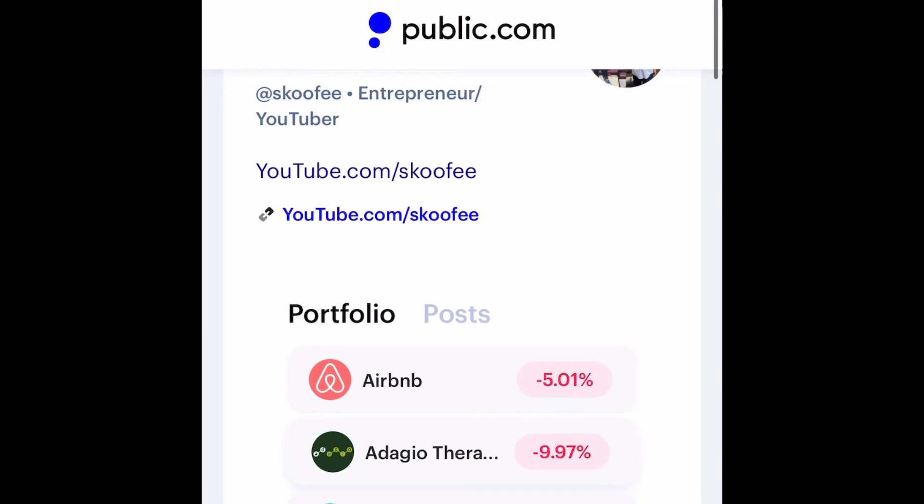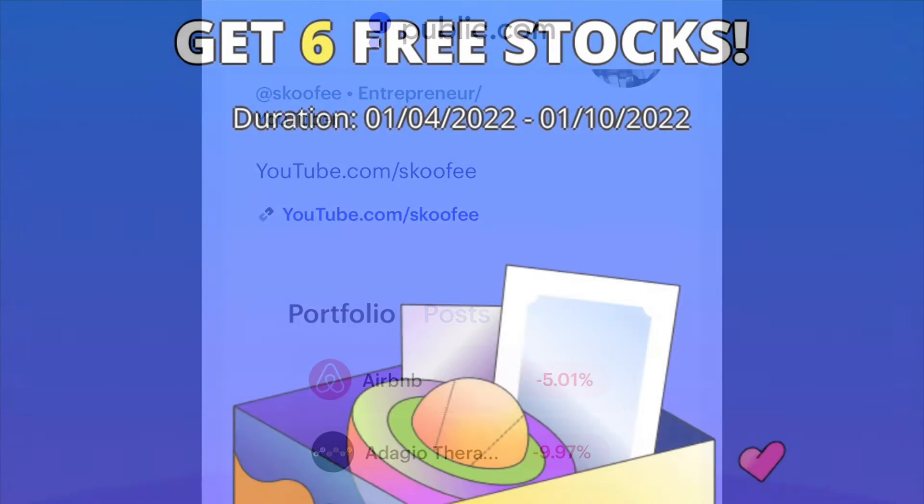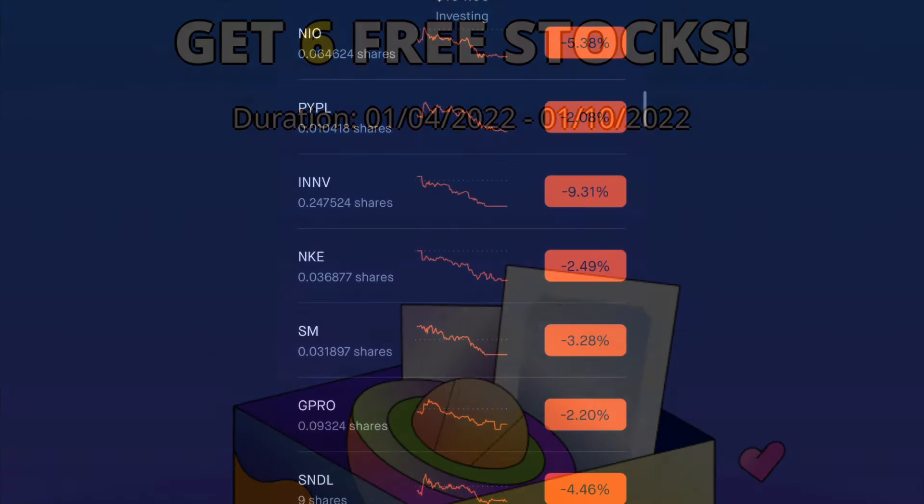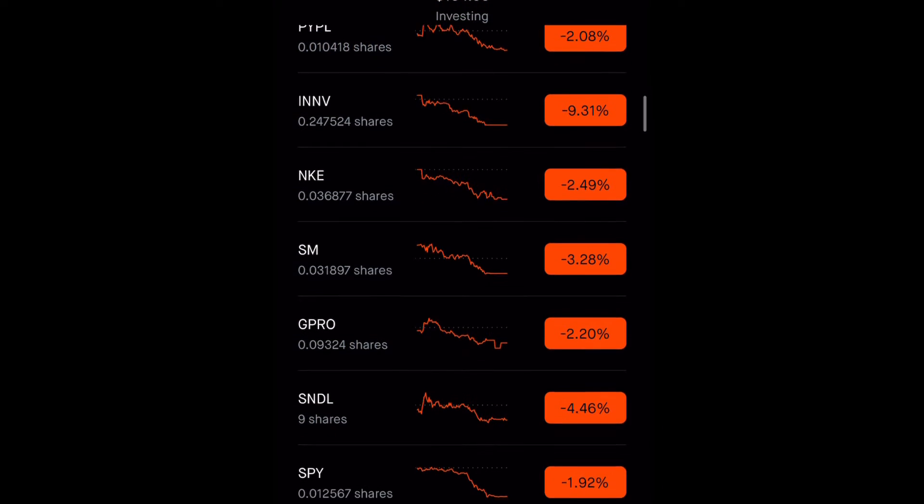Don't forget, make sure you guys sign up with Public. The link will be down below in the description box. And don't forget to follow me. Also make sure you guys sign up for Webull. You can get six free stocks only until January 10th.